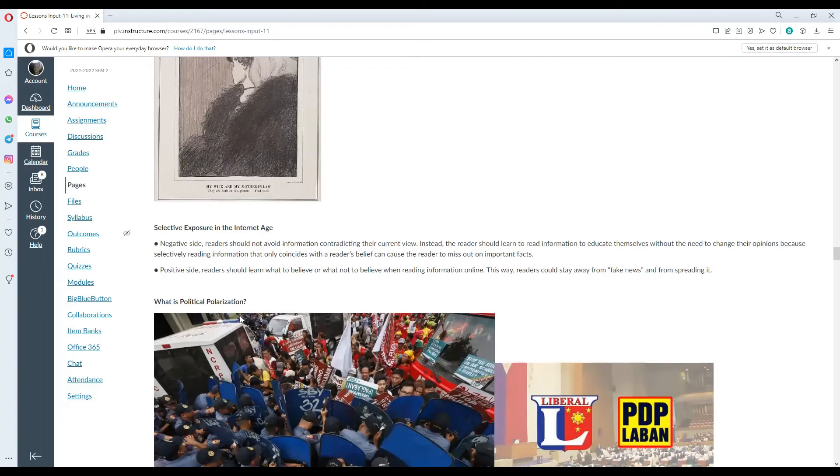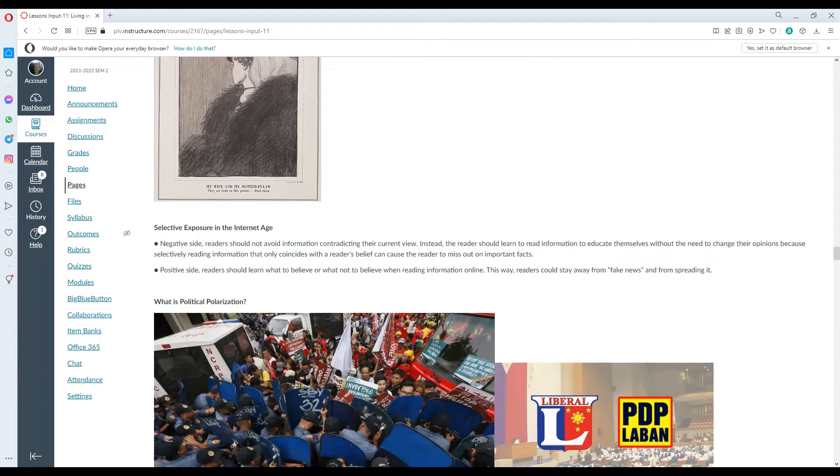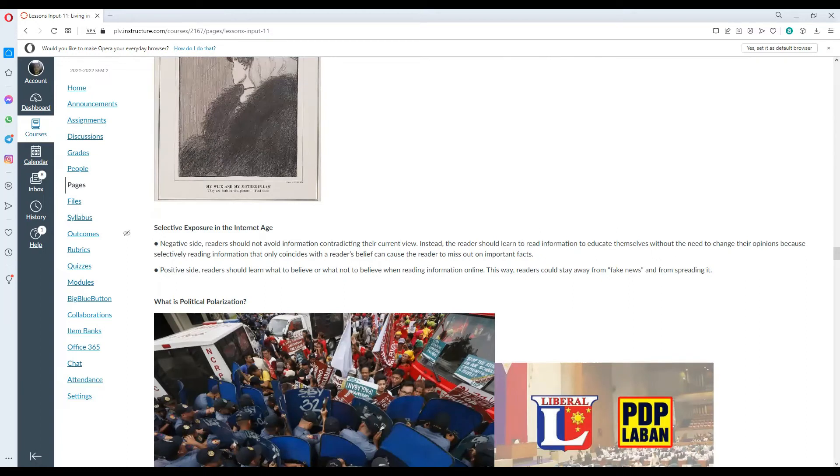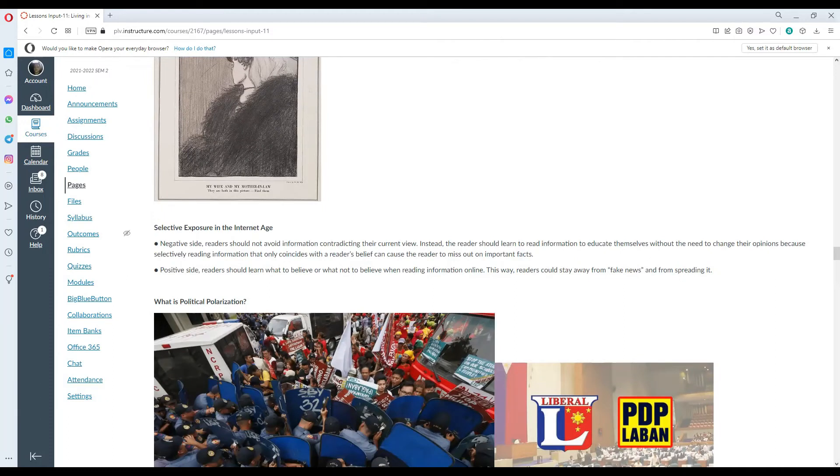Always remember that. We must not avoid the beliefs that are contrary to our view. Instead, we must be open to all the views from other people.